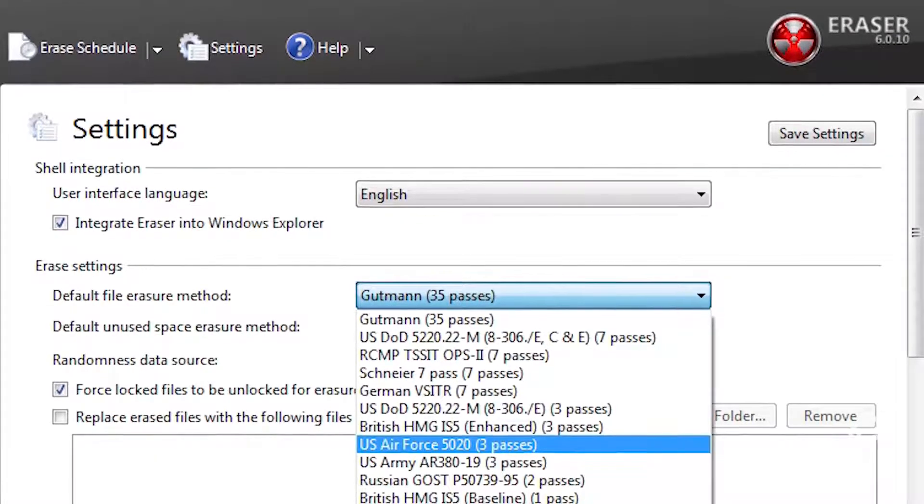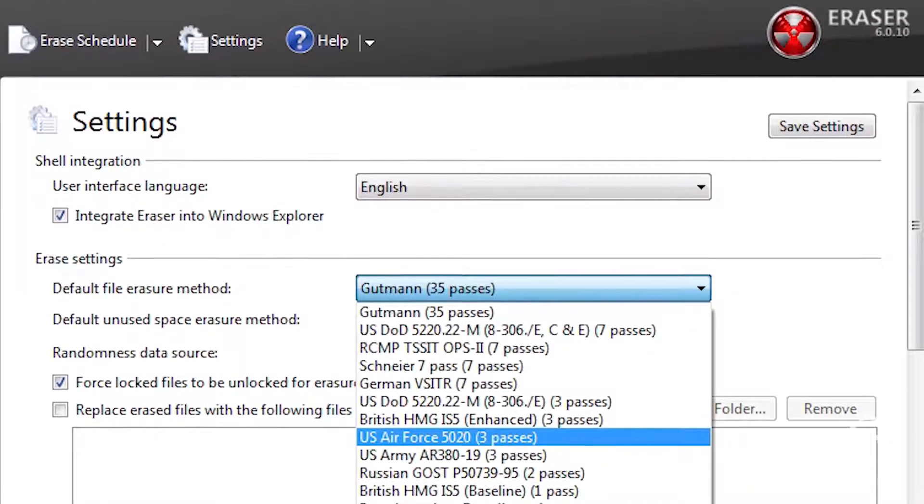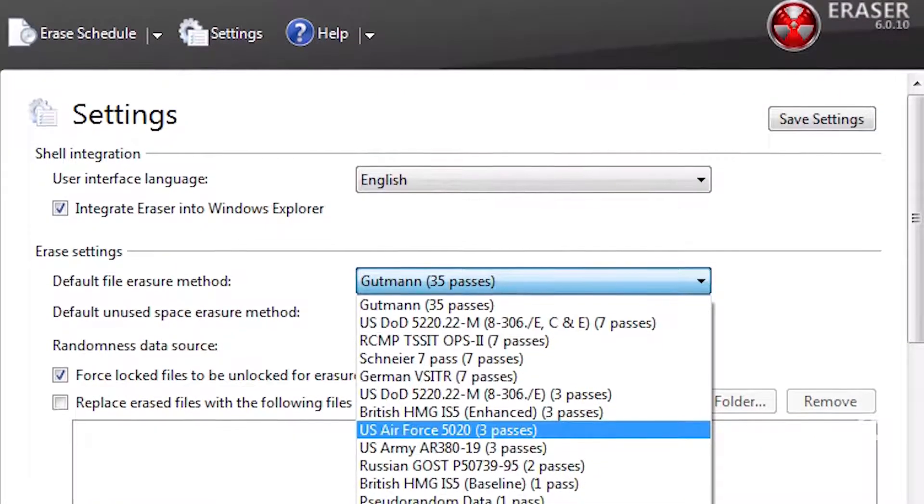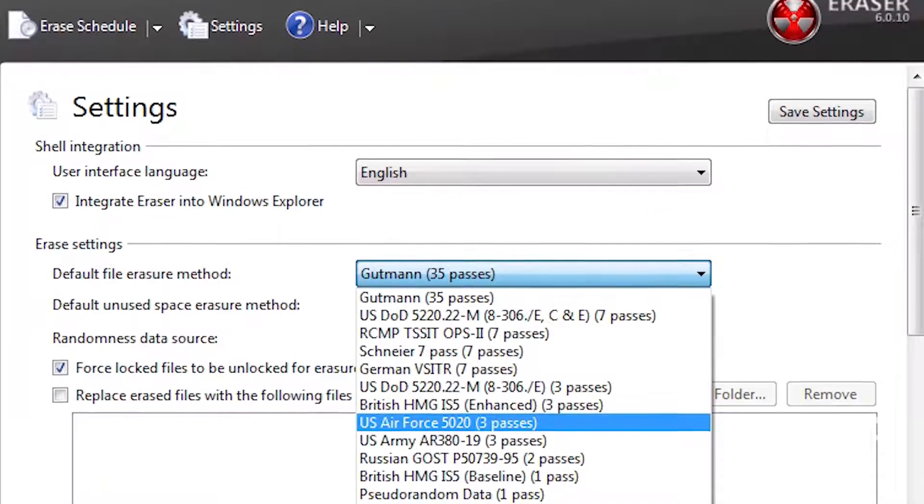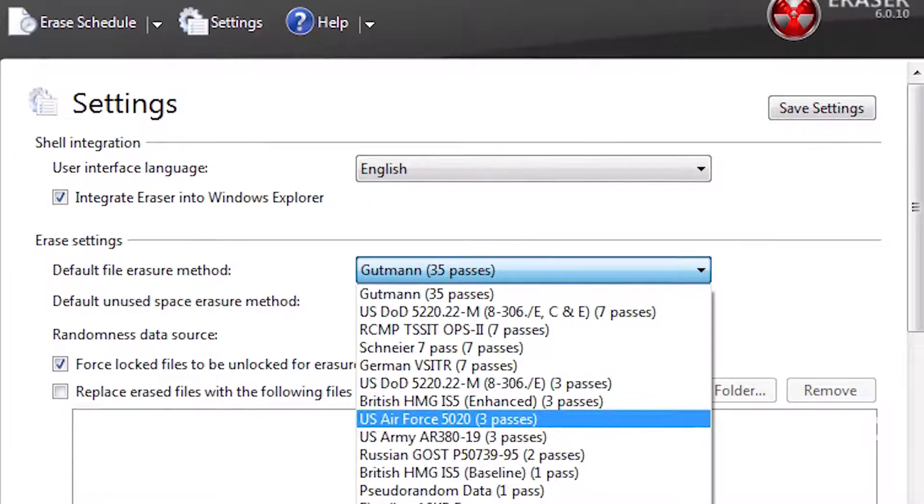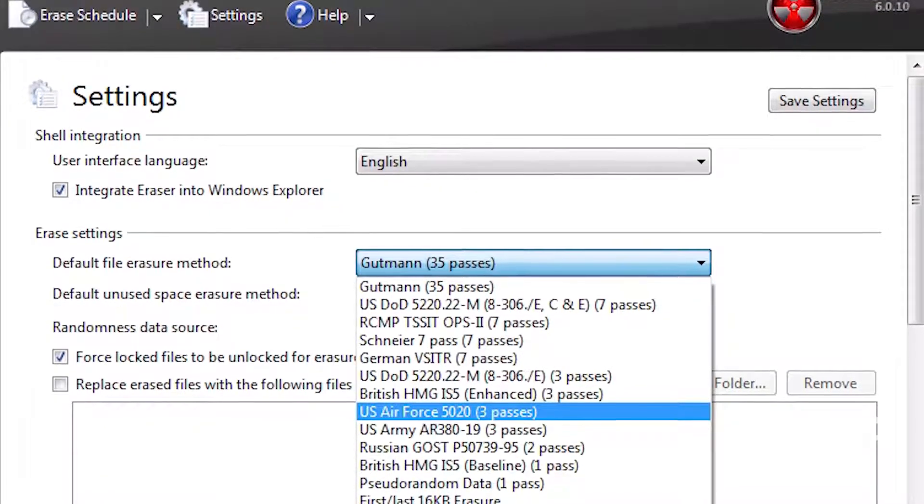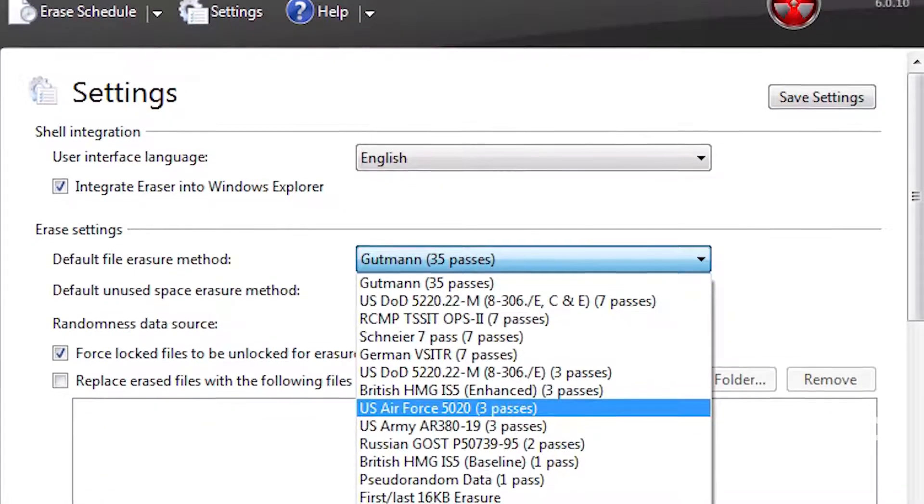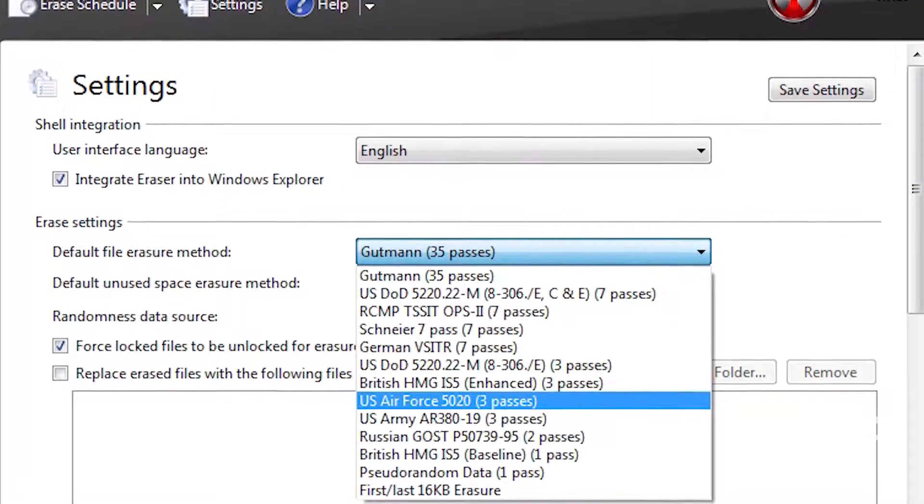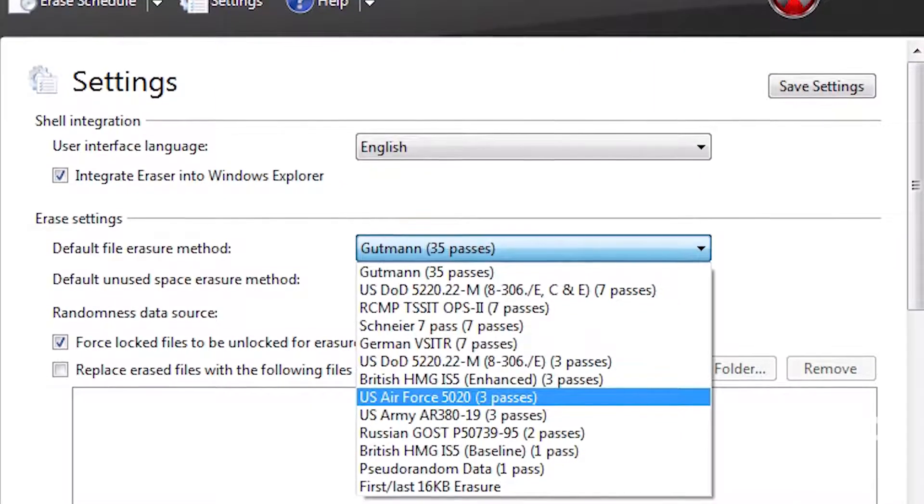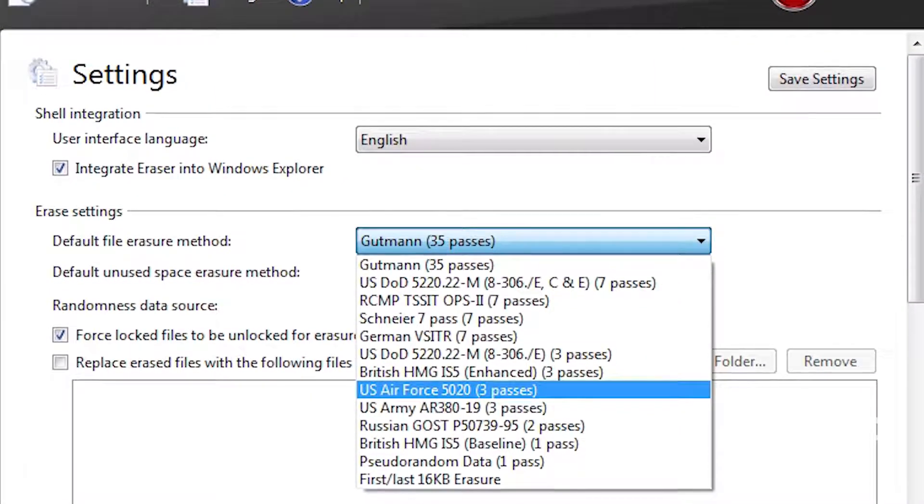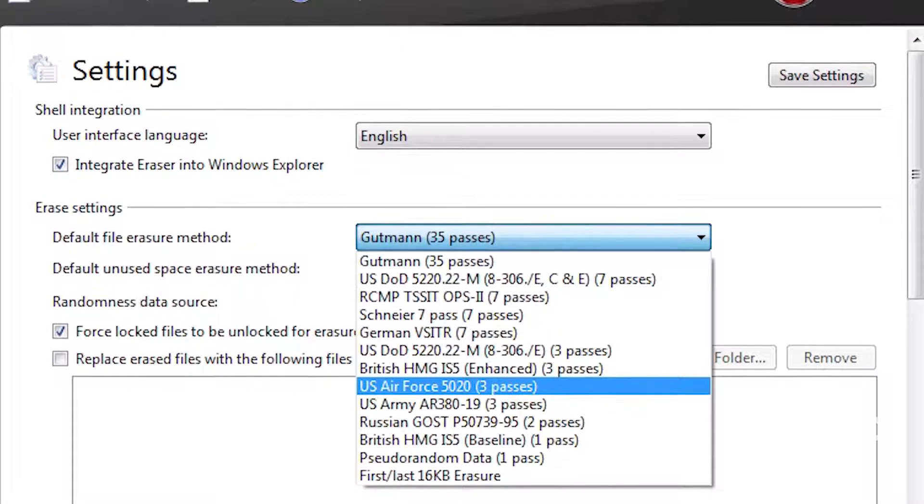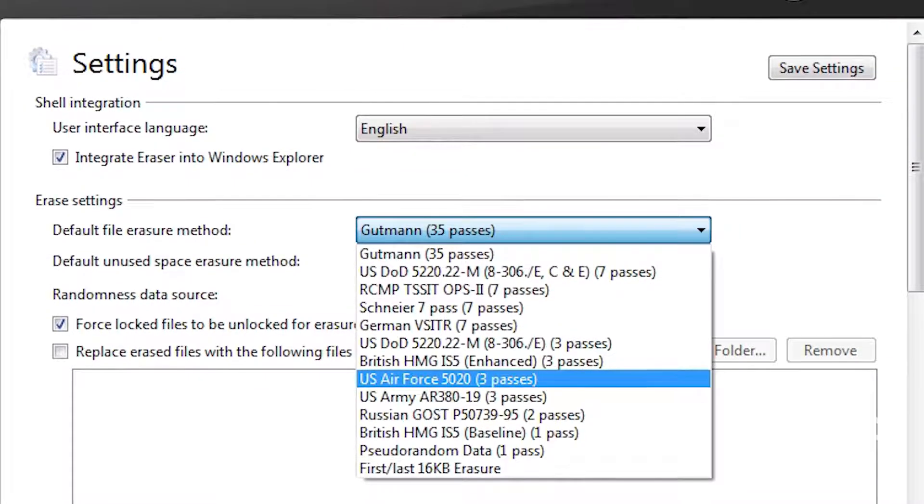Eraser, from Heidi Computers, is another free utility for securely erasing data from a hard disk. The most interesting thing about this utility is that it provides several different methods for overriding data based on a number of different standards. You can even define your own method for overriding data.